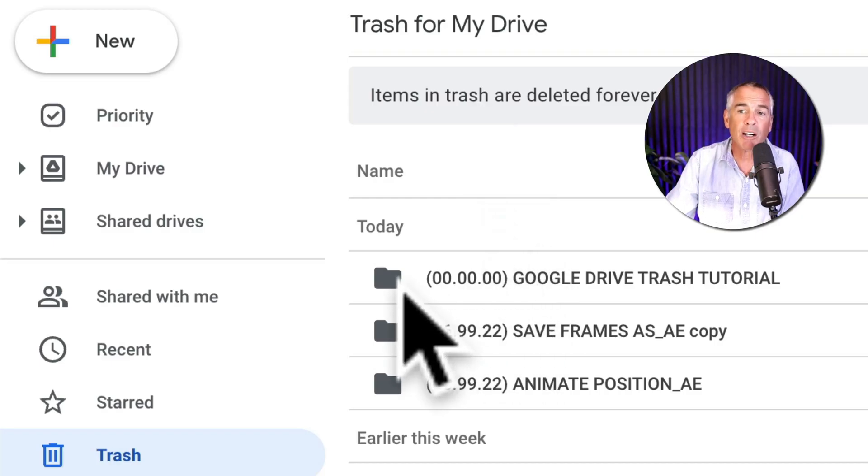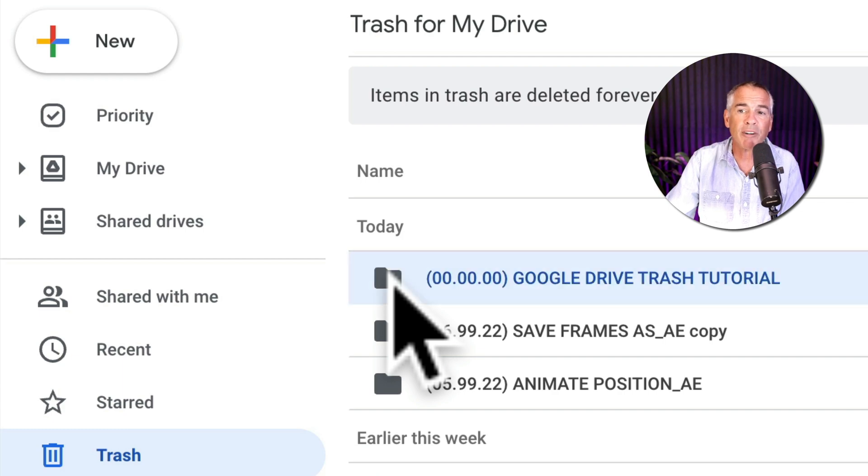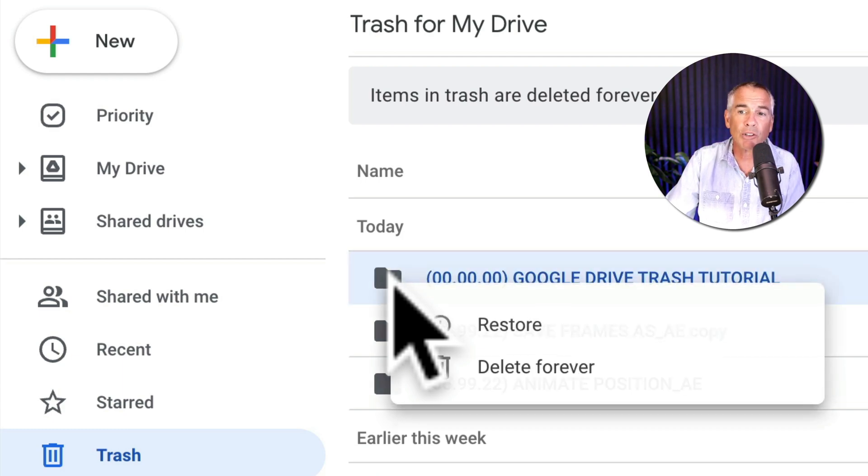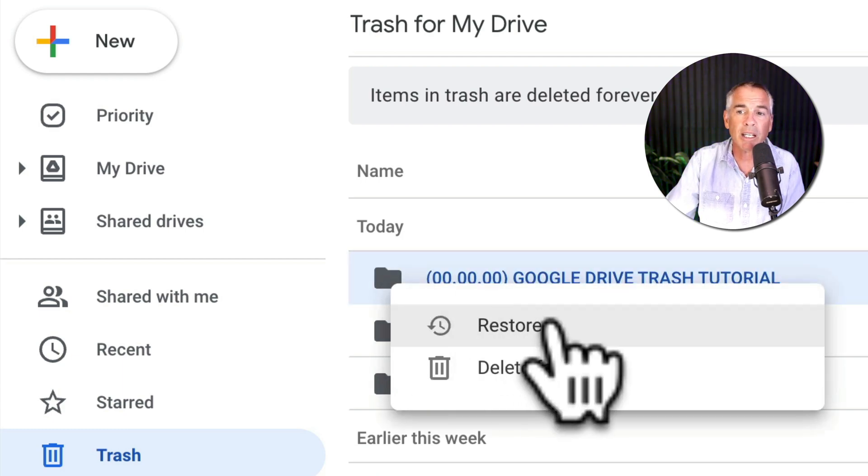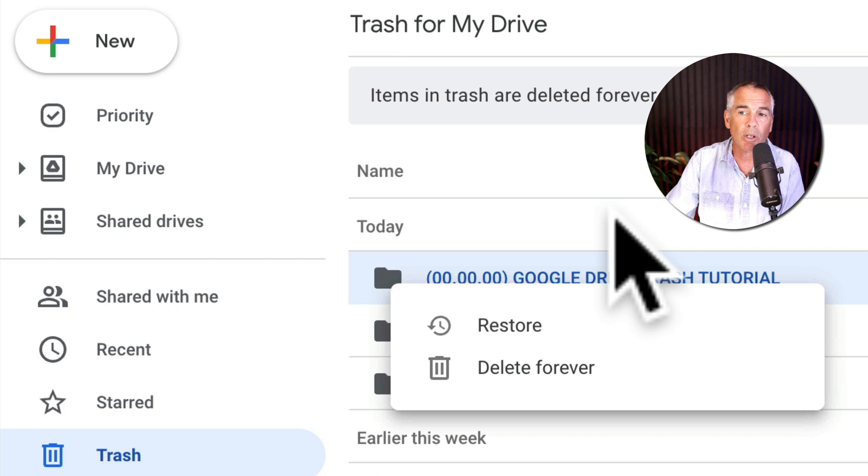But when you're ready to recover, all you have to do is select the file or folder, right click or control click on it and choose restore.